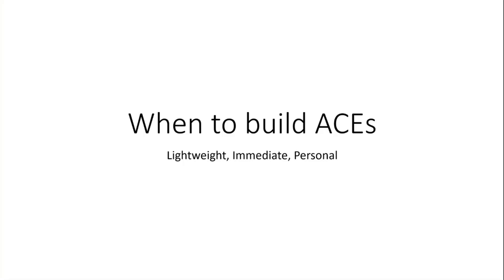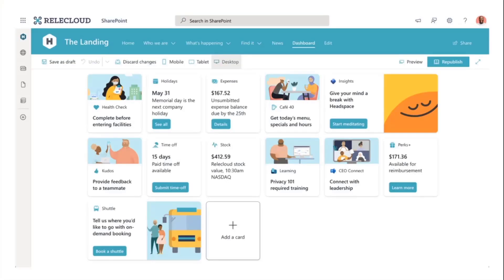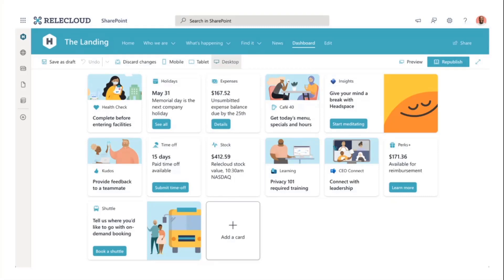To me, ACEs are all about being lightweight, immediate, and personal. I'm going to click over - I've only got a few thousand slides to go through today, so this should be pretty quick. What we've got here is an example dashboard, just a mock-up, but gives you an idea of the flavor that ACEs can take. Thinking about those concepts of lightweight, immediate, and personal, when you look at this, thinking about lightweight, you should think about mobile first.